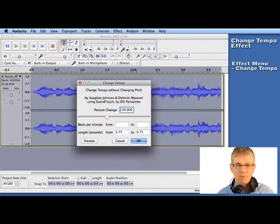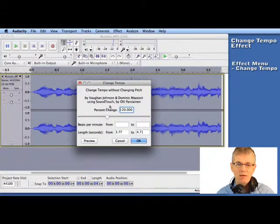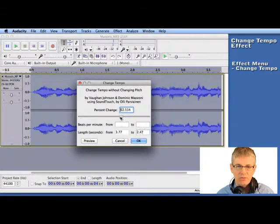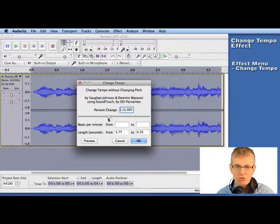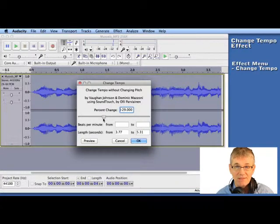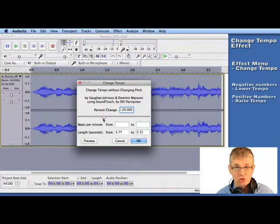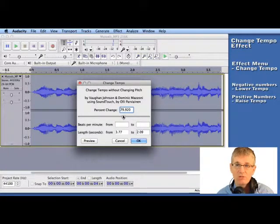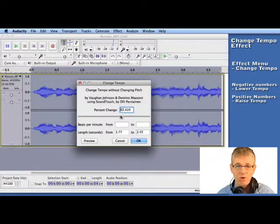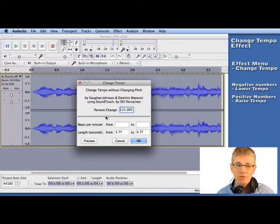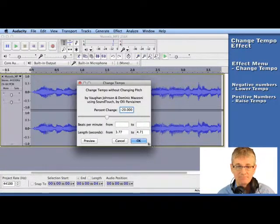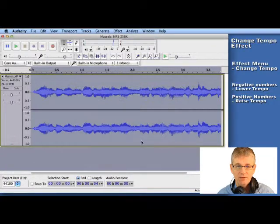Change Tempo. Now in the Change Tempo window we're given a slider that we can use to either go into the negative numbers to slow the tempo down, or go into the positive numbers to speed the tempo up. I'm going to go down to minus 20 which will lower by 20%. Click OK.